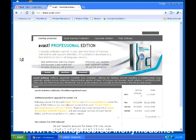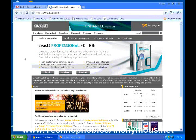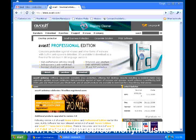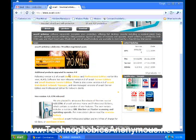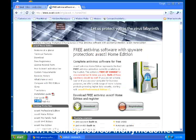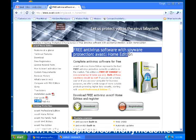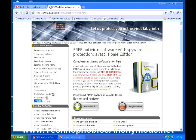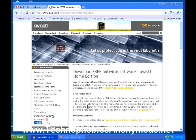What they're trying to do on this page is sell you the professional edition. You don't necessarily want to purchase the professional version — right now we're going to install the home edition. Go down a little further and here it is, the home edition. Click on that — this is free antivirus software with spyware protection, Avast Home Edition. Complete antivirus software for free. Go down to the button that says Download, click on it, and it will start to download to your computer.